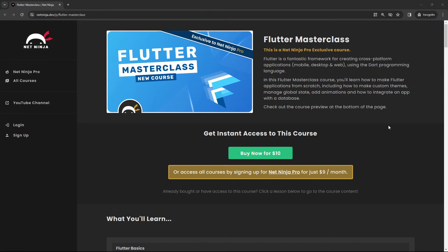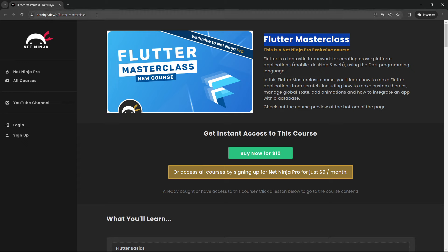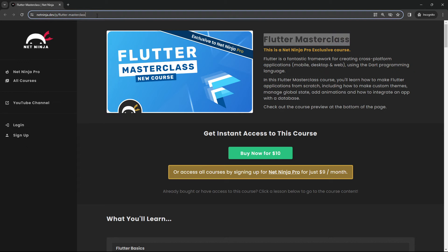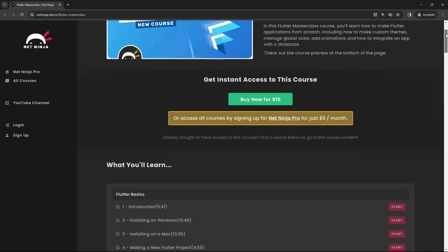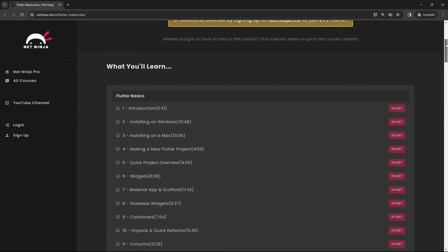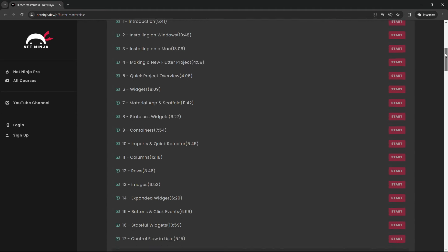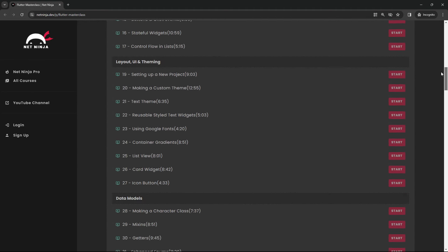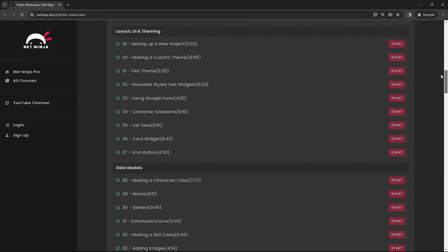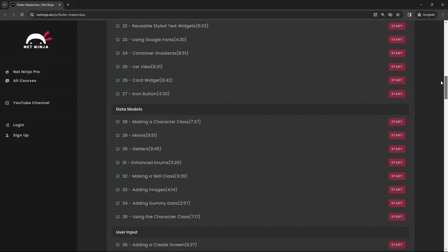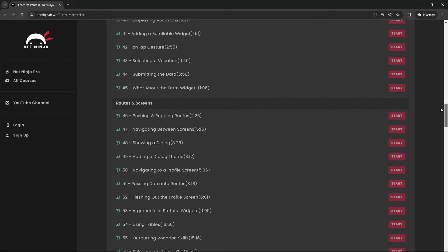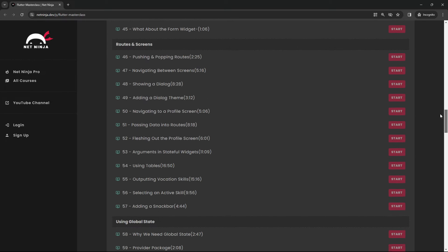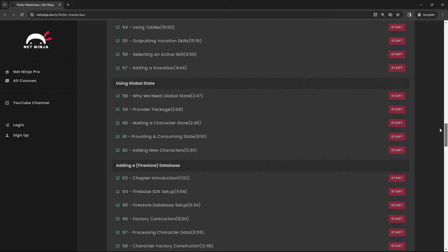By the way, if you want to take your whole Flutter skills to the next level, then definitely check out this Flutter masterclass course I created and released just a short while ago on the NetNinja Pro website. I will leave this link down below. It's just $10 to buy and it includes a lot of content. So we go through all the basics of Flutter, but then we look at layout, theming, UI, data models, user input, routing and screens. We look at the provider package, which is an alternative to RiverPod, and using global state with provider.